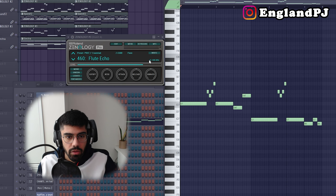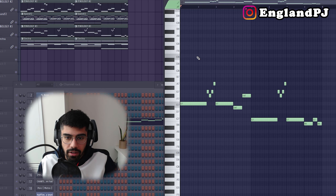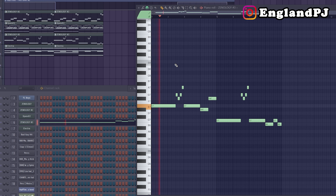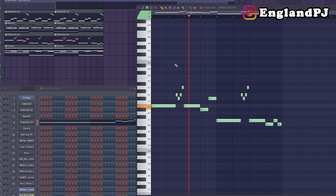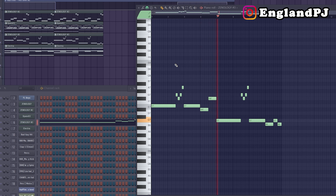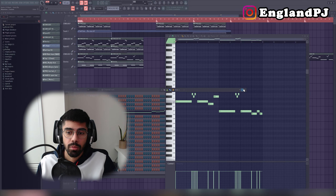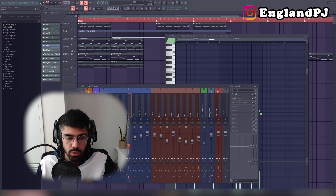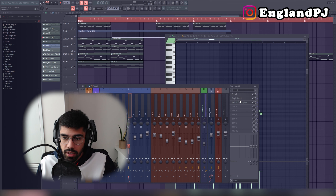The next thing I used was a Flute Echo preset in Xenology again, and I came up with a counter melody — super simple. I added some cool effects to give it a more interesting sound: Portal, Magic Switch, and some reverb.